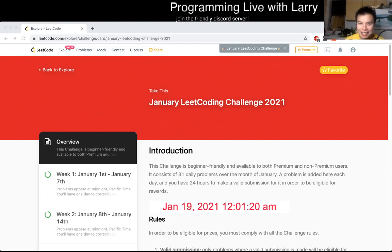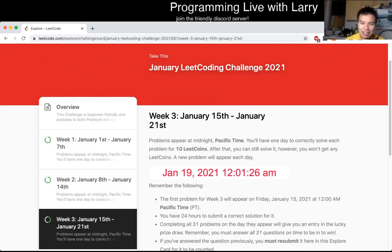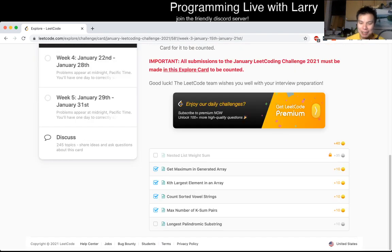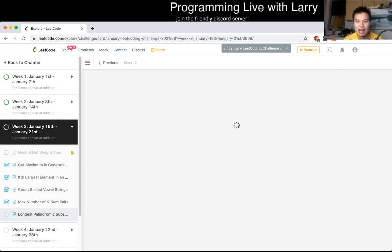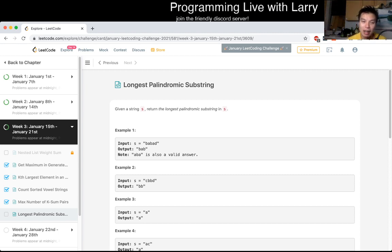Hey everybody, this is Larry. This is day 19 of the January LeetCode daily challenge. Wow, it's been almost three weeks. Hit the like button, hit the subscribe button, join me on Discord. Let me know what you think about today's problem, and hope you had a good Martin Luther King Jr. Day.